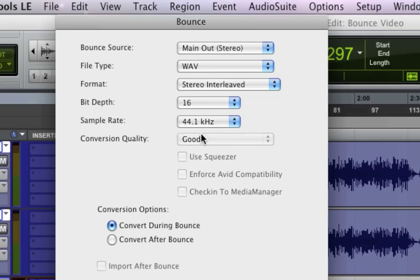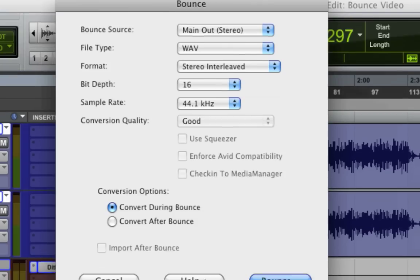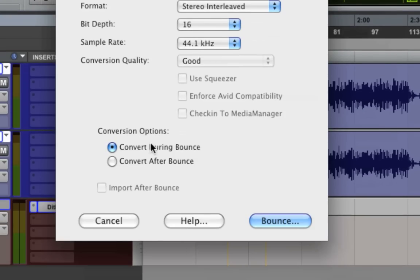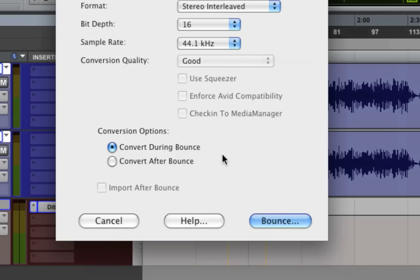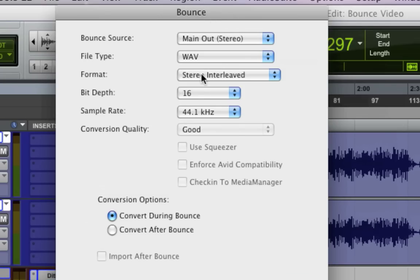So if I select that, you'll see that this option here is no longer available because it's already at the right sample rate. The only other option here is Convert After Bounce or During Bounce. I've not seen any real performance issues, differences, I'm sure there are. I've not seen any issues that are worth wasting too much time worrying about.